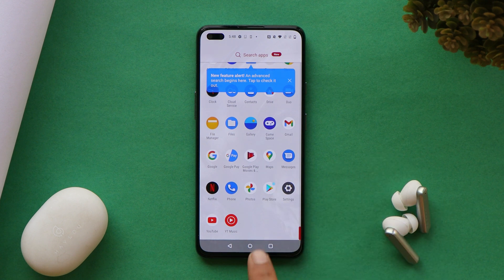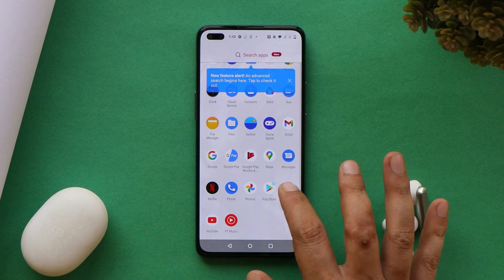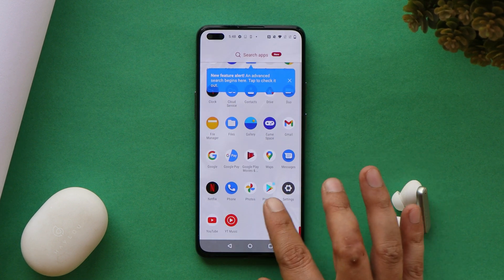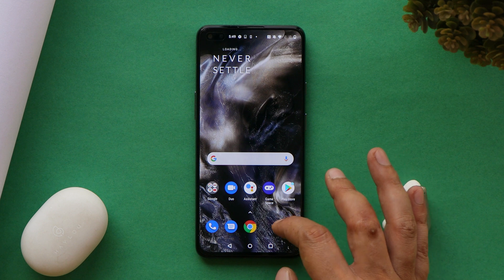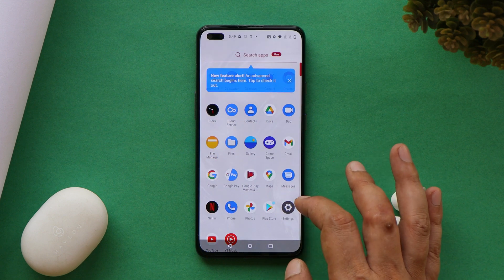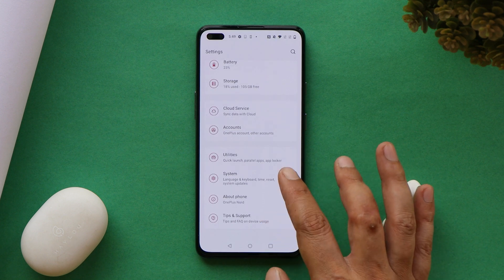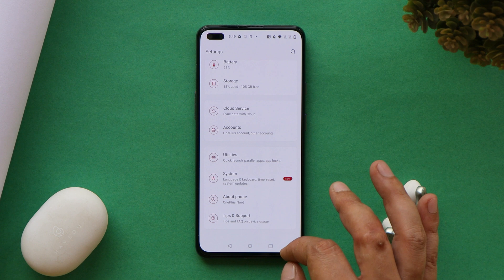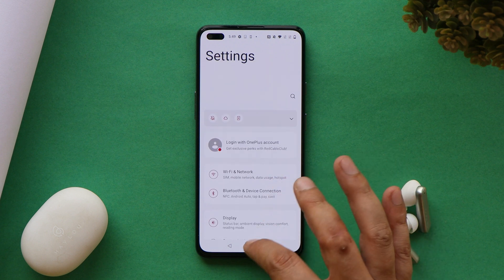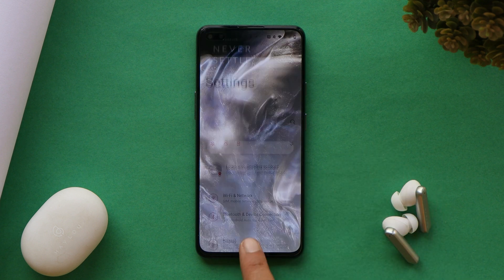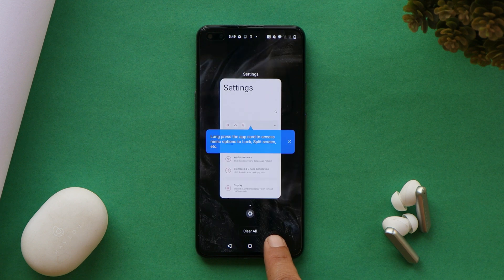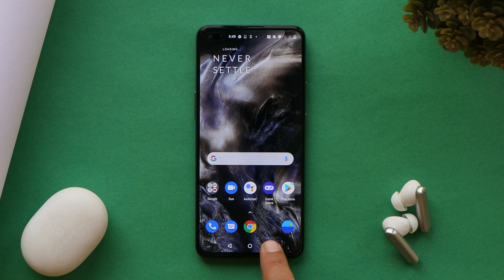After downgrading, if you feel the device is lagging a bit, leave it idle for a few minutes. If the issue persists, boot into recovery and perform a factory reset. That's the complete step-by-step downgrade process from OxygenOS 12 to OxygenOS 11 for the OnePlus Nord. If you have any questions, leave them in the comments below. This is Ashok signing out — see you in the next video.